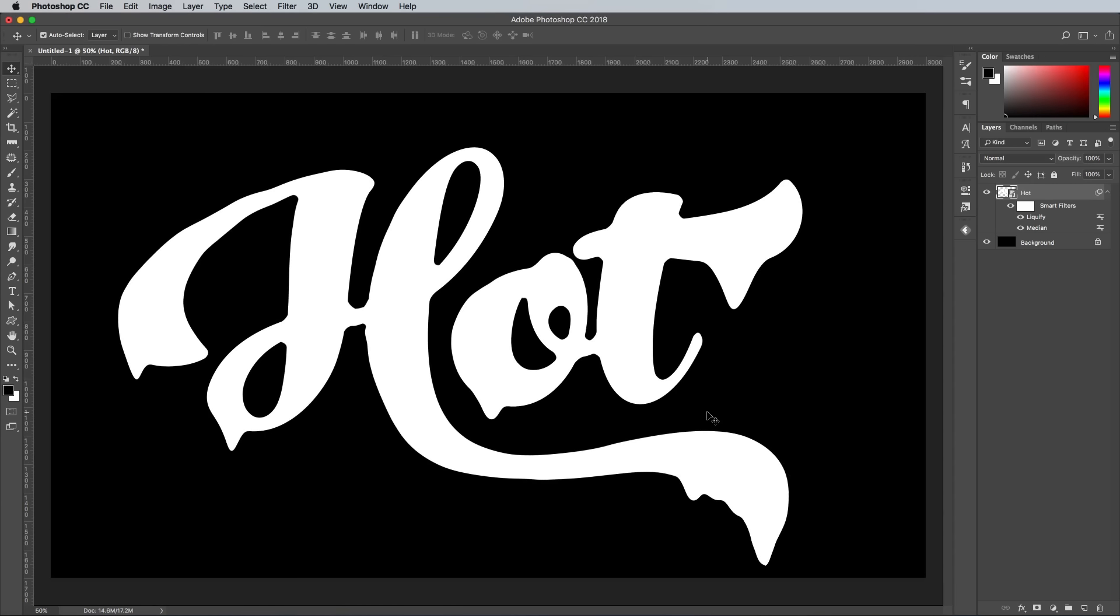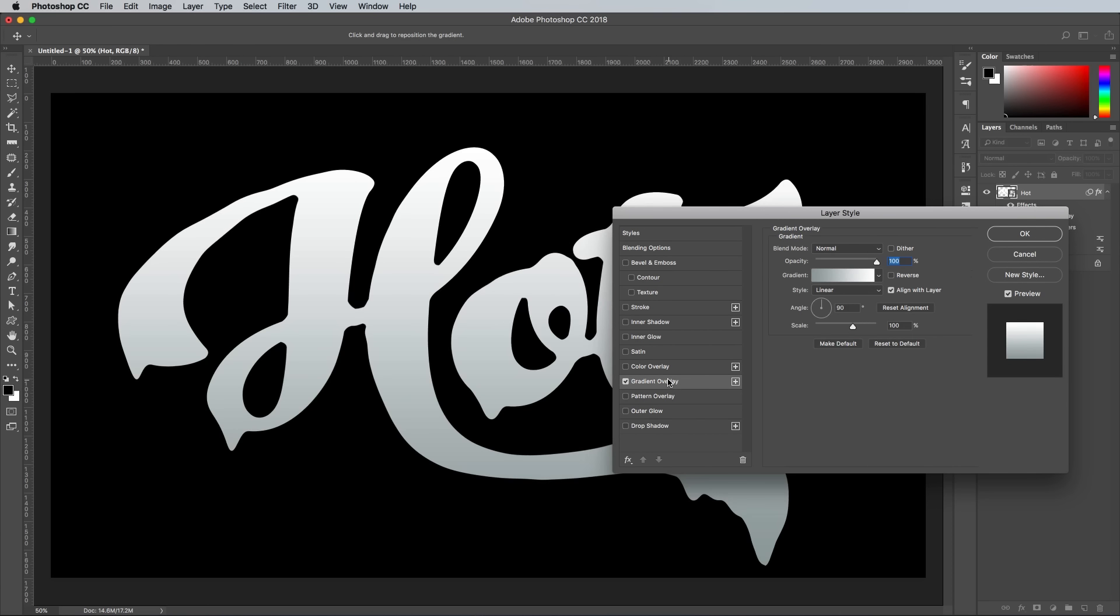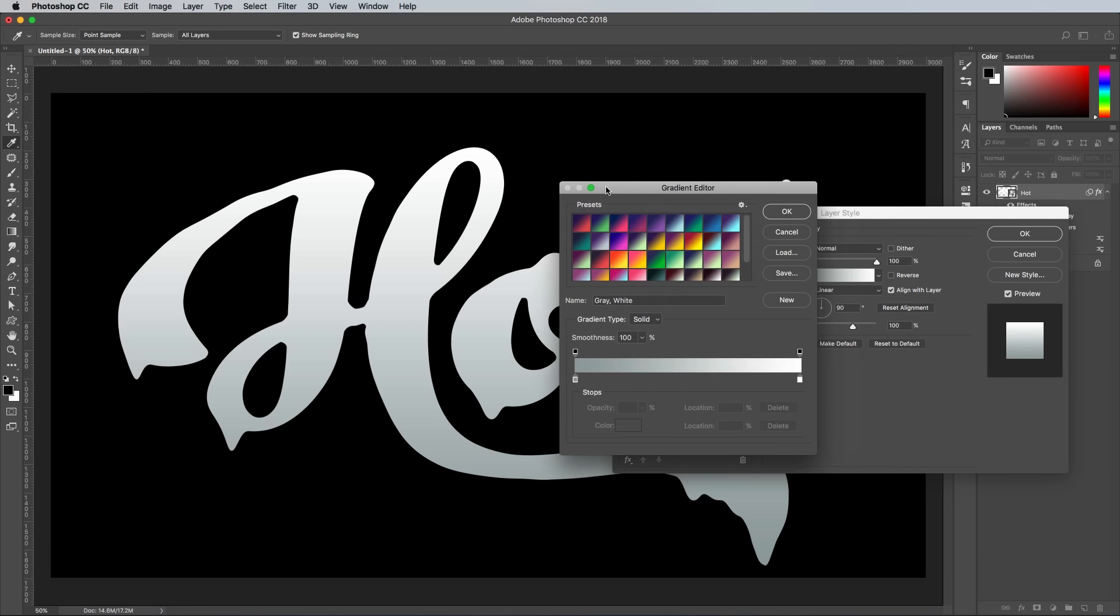To bring the effect to life we need to add a cocktail of layer styles. Double-click the layer and begin with a gradient overlay. The preset I'm using is actually from my free collection of Duotone gradients, but the colors are an orange of FB4732 to a yellow of FEE949.